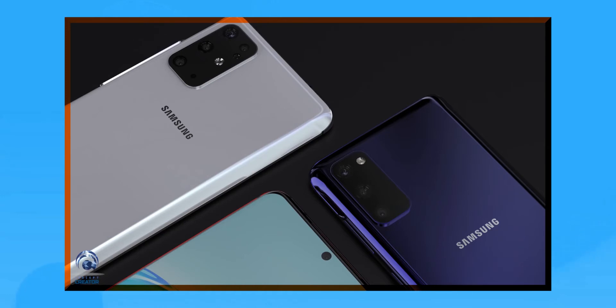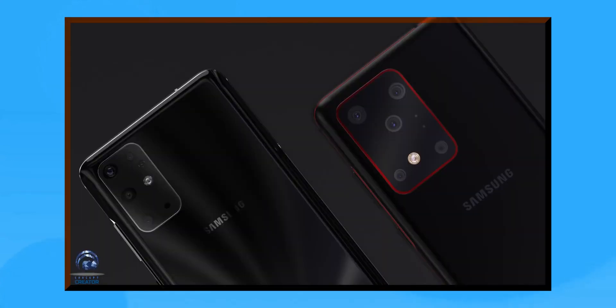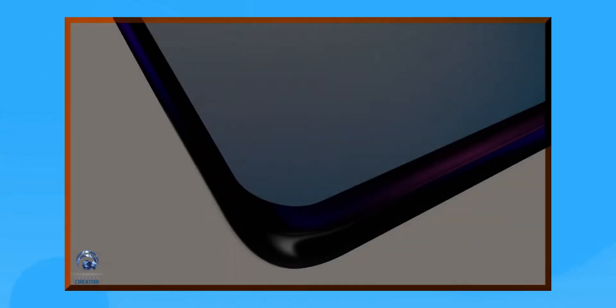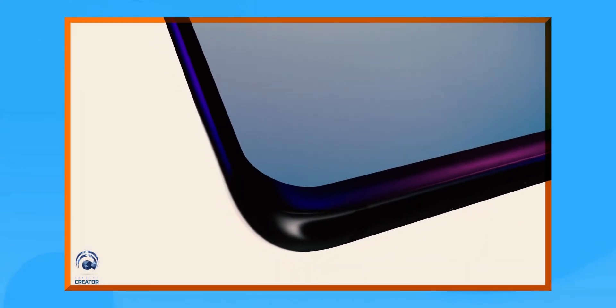Number 4, Snapdragon 865. Well, we have all heard and seen the Snapdragon 865 and it will be powering most of the smartphones. But this doesn't end here. The Snapdragon 865 could also be used in S20 in a lot more regions other than the US.